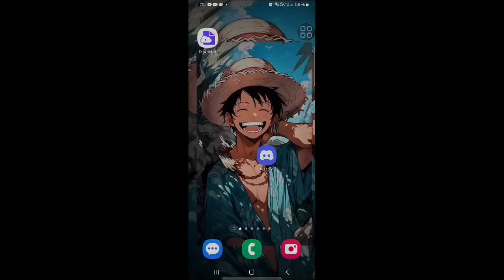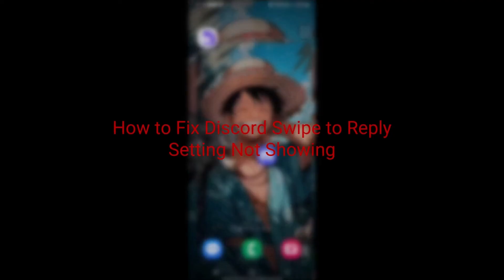Hi there, welcome back to YouTube channel. Today's topic is how to fix Discord swipe to reply setting not showing when you try to disable it.